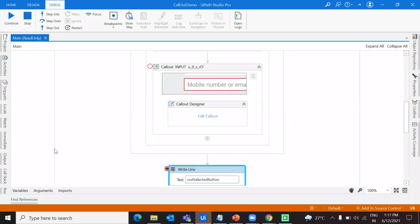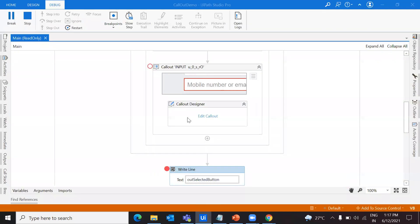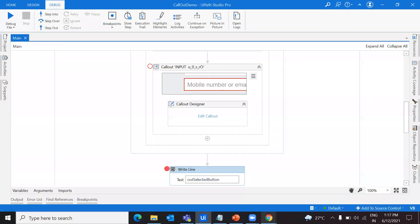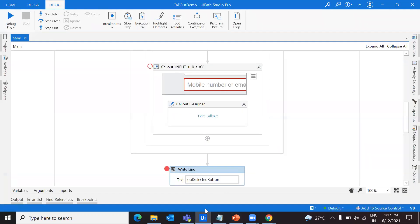I have a breakpoint here — let me click continue. As you can see, my robot has entered the phone number that I gave in the callout. Like this, you can customize the actions done by the robot based on the callout input you provide.